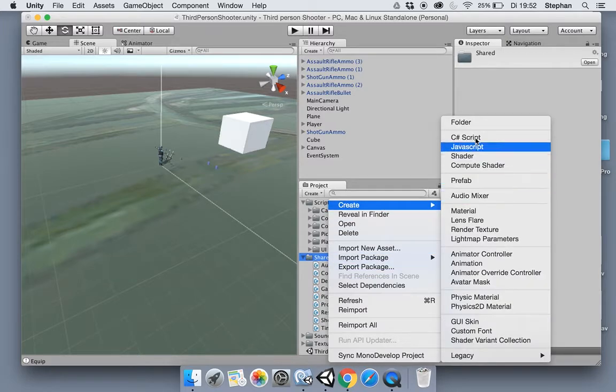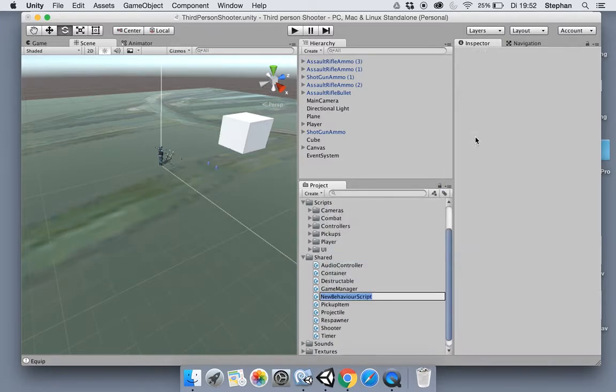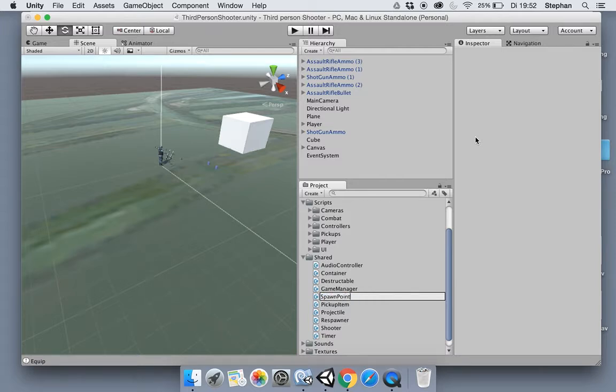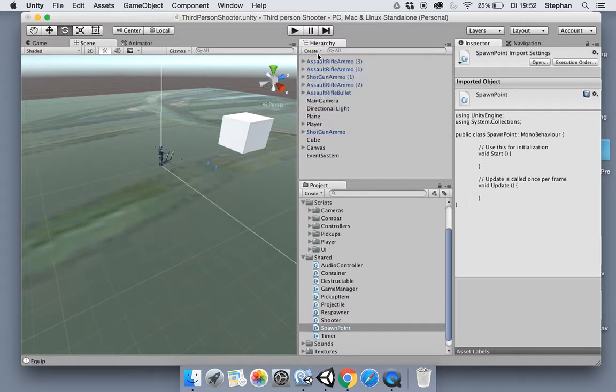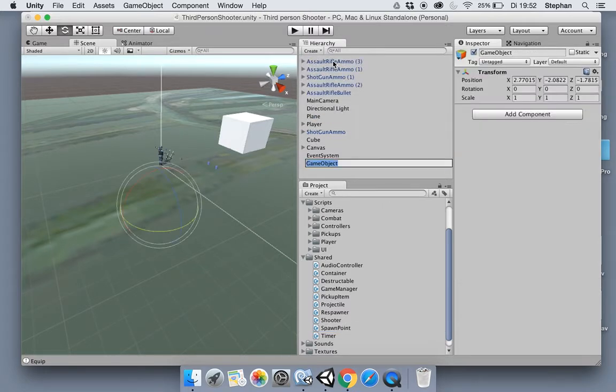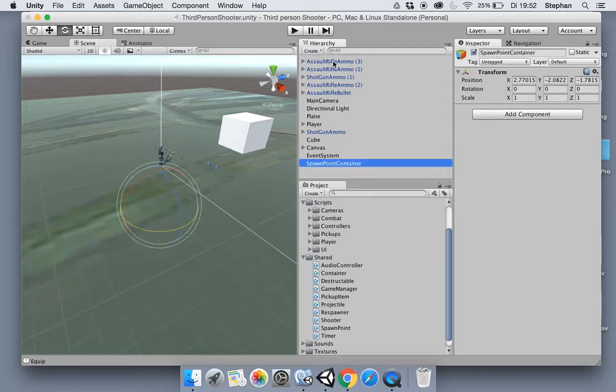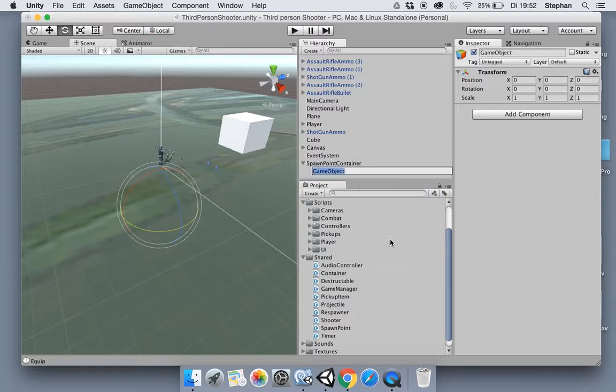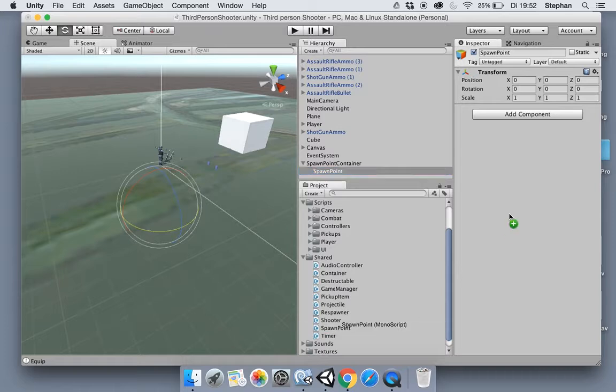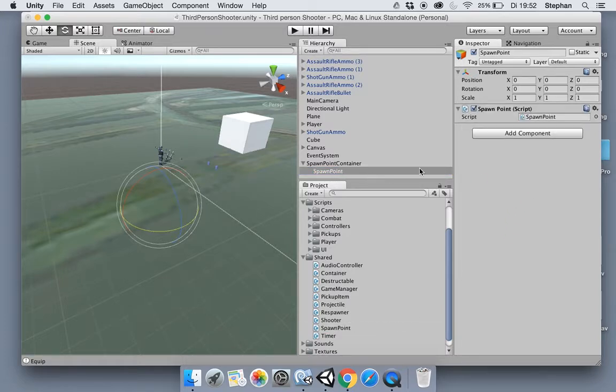Let's create a new C-sharp script in our shared folder and let's call this spawn point. Now let's create an empty game object and let's call this spawn point container and let's create a new empty game object and rename this to spawn point.